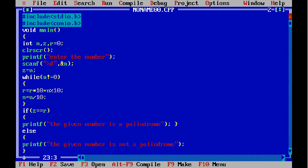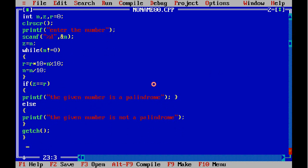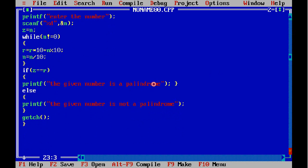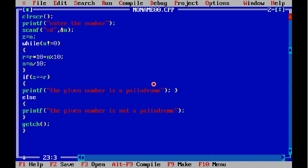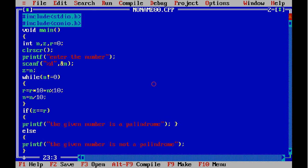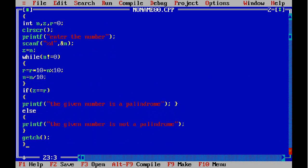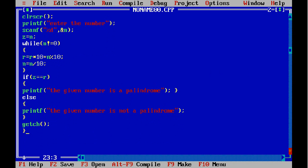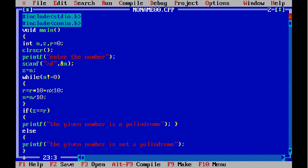If you want to check whether a string is a palindrome or not, go to my channel. I've uploaded another video which shows you the C program to check string palindromes.